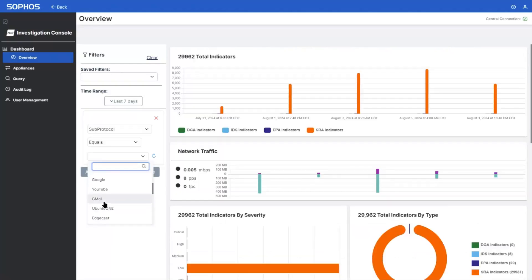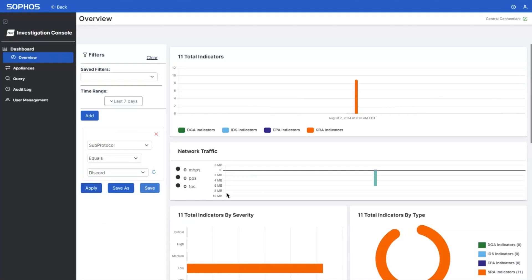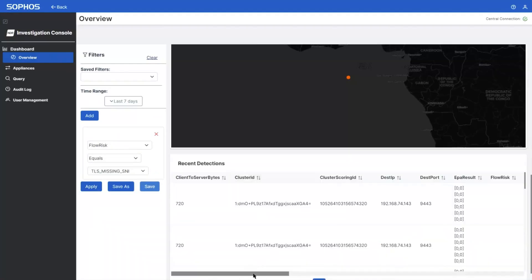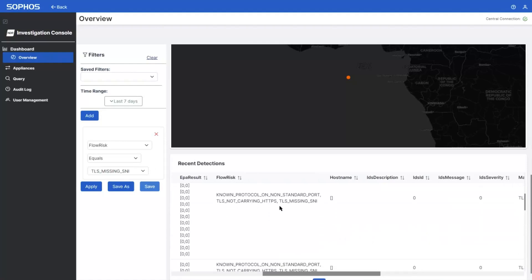It also enables analysis of application traffic to identify unwanted or suspicious application activity and potential data loss incidents, and analysis of risky session data to ensure the network is operating efficiently and securely.